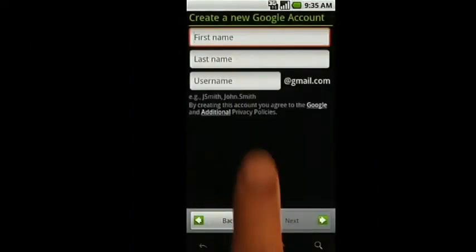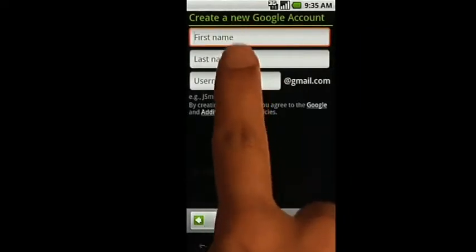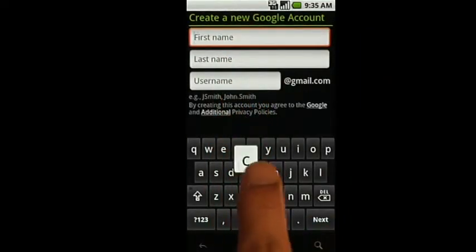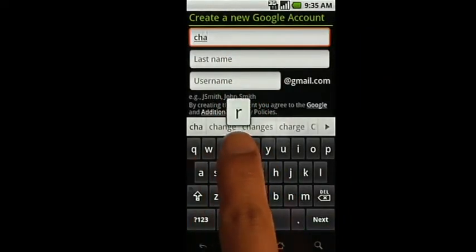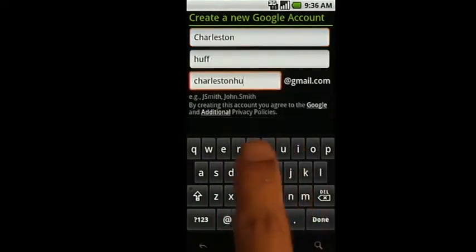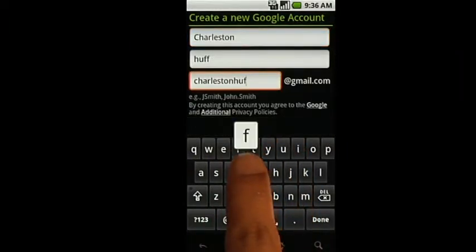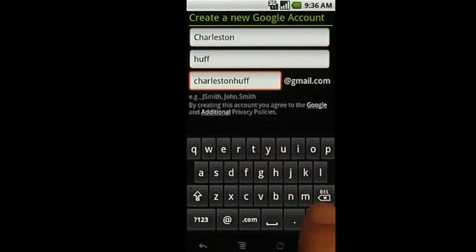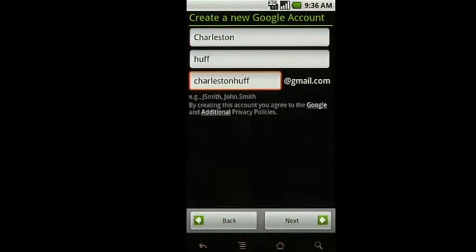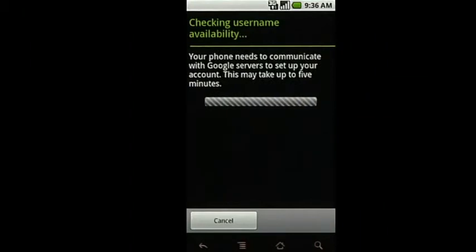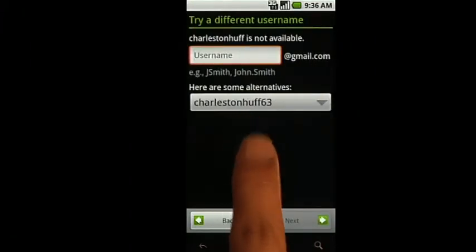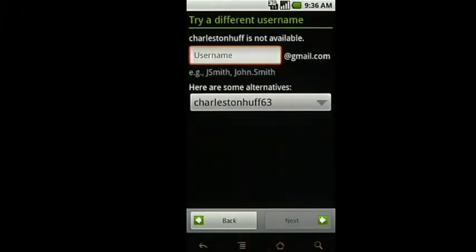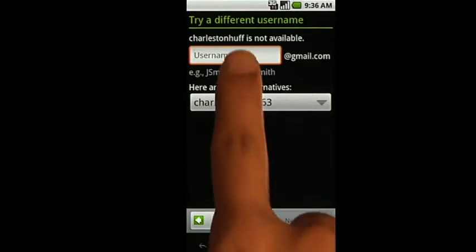When creating a new Google account, enter your first name, last name, and a username you'd like. We'll check to see if your desired username is available. If it isn't, you can pick a new one from the suggestions, or enter a different choice.